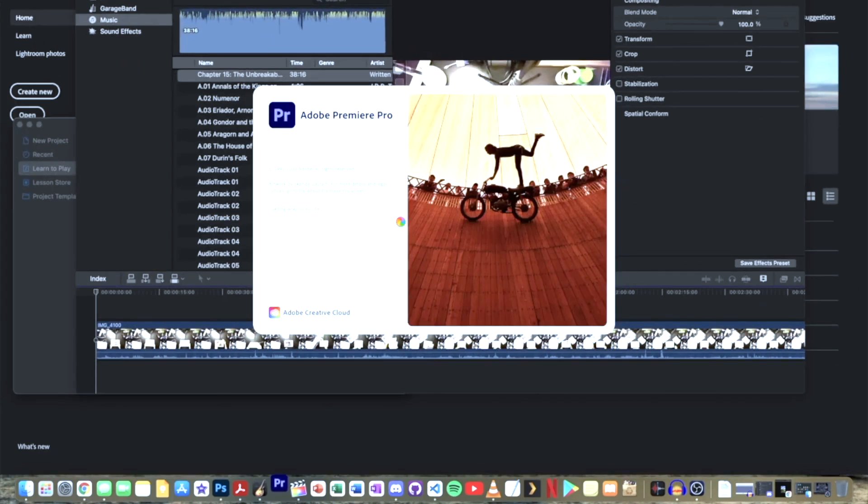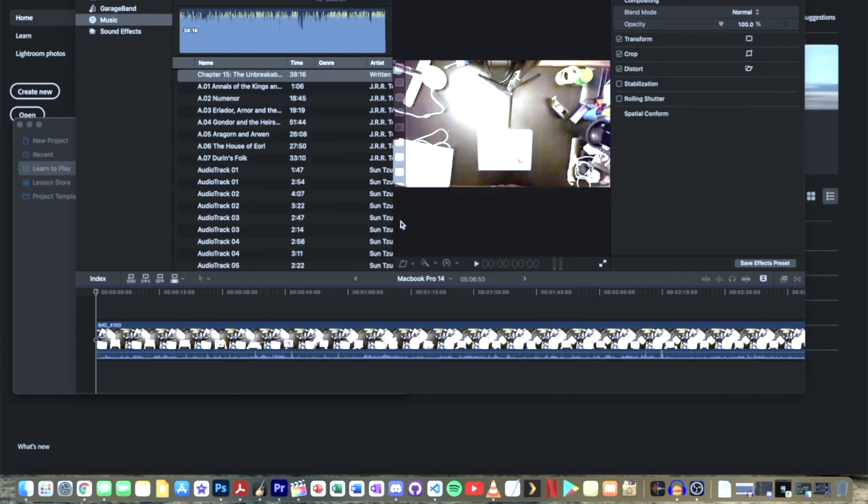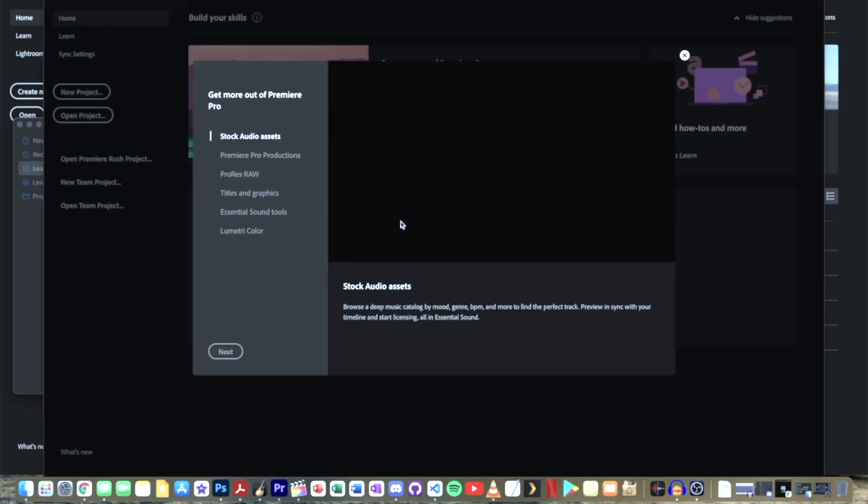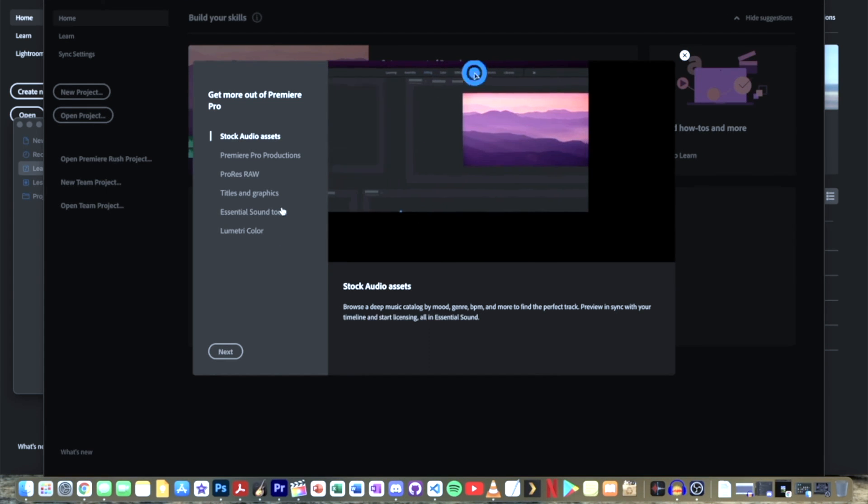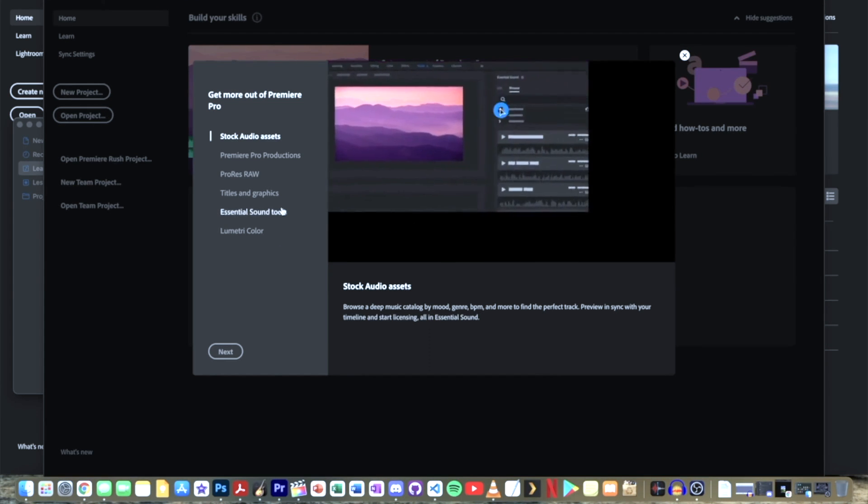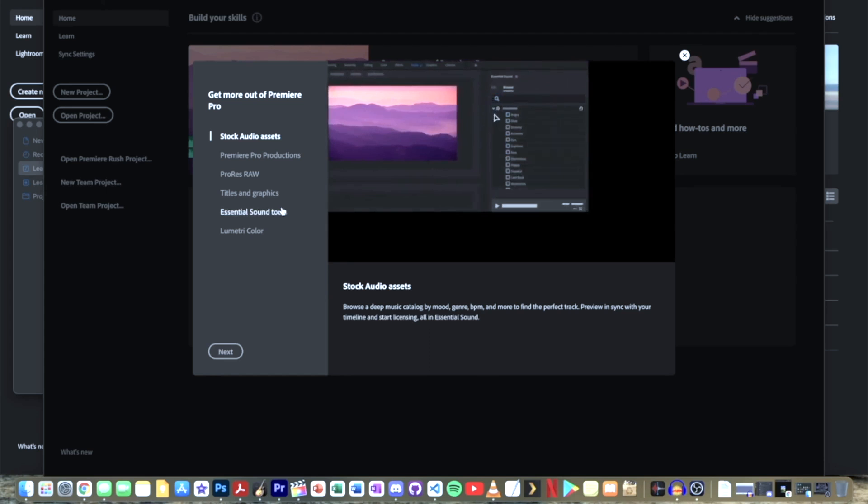It took just around 30 seconds to open some of the major performance heavy applications. So this is a good indication of just how fast the new MacBook Pros are.